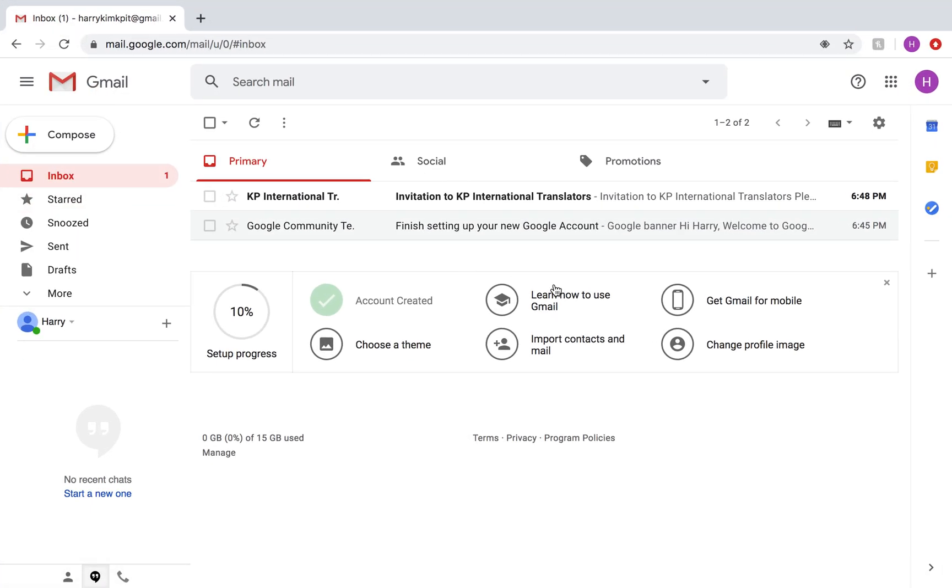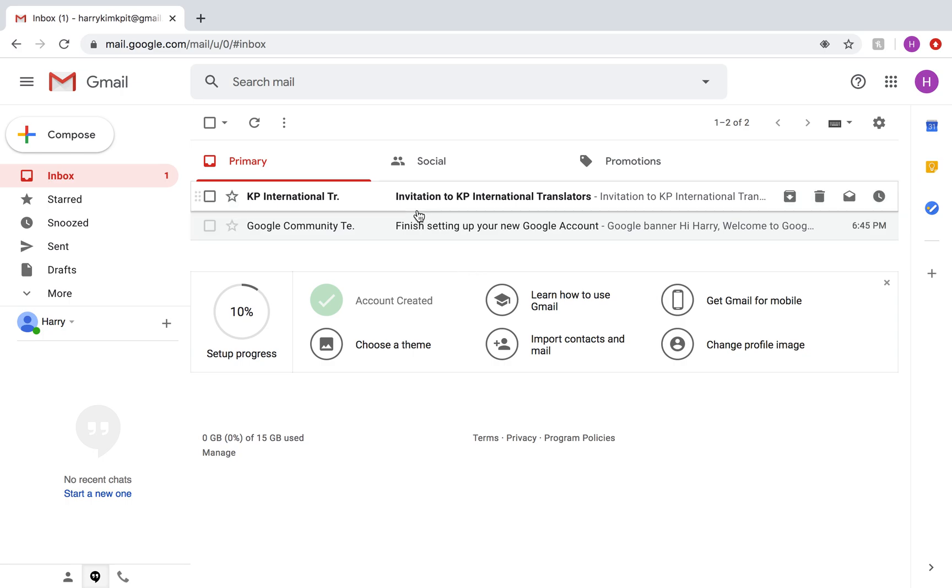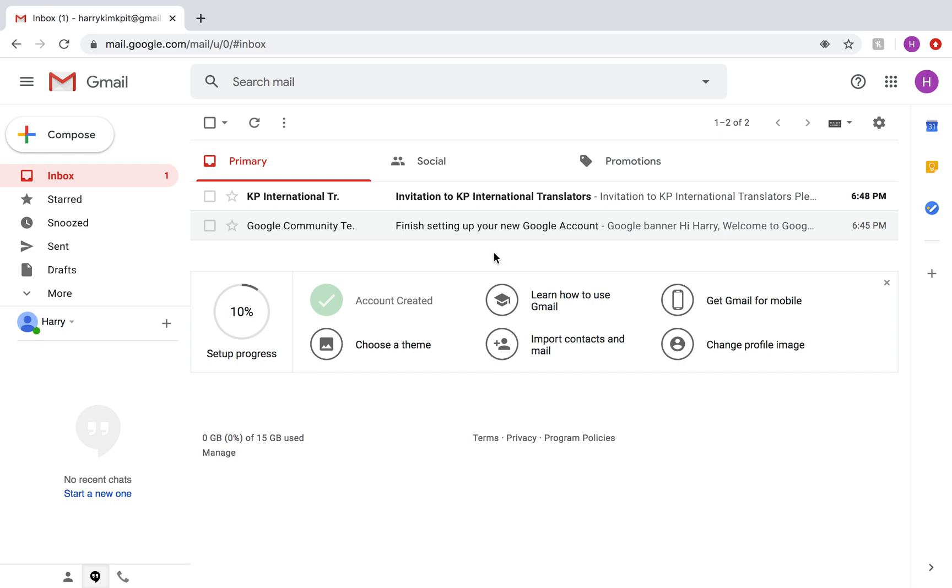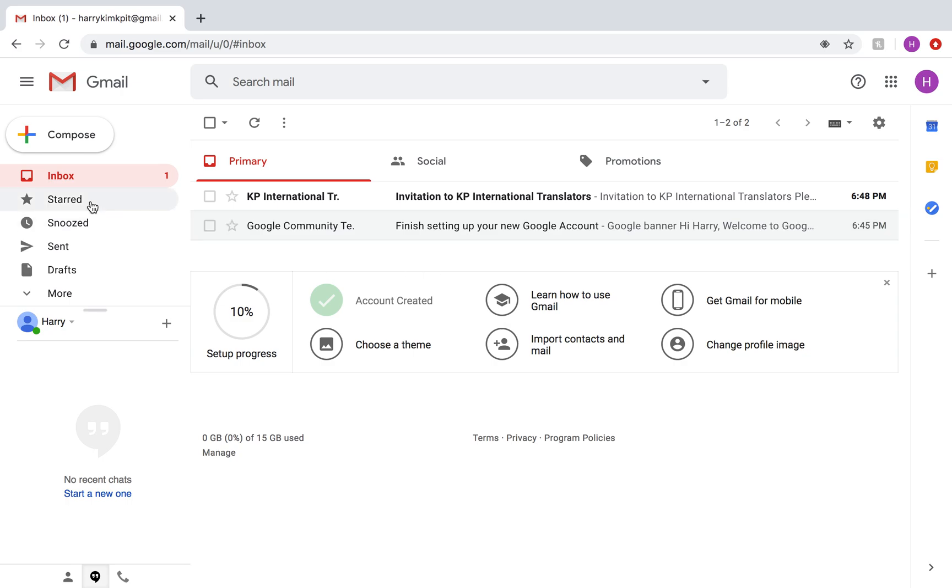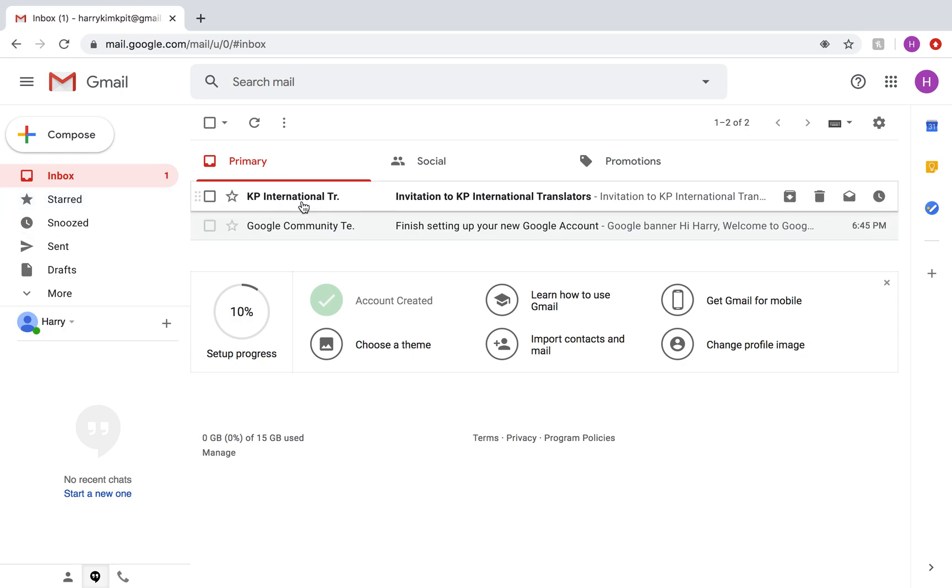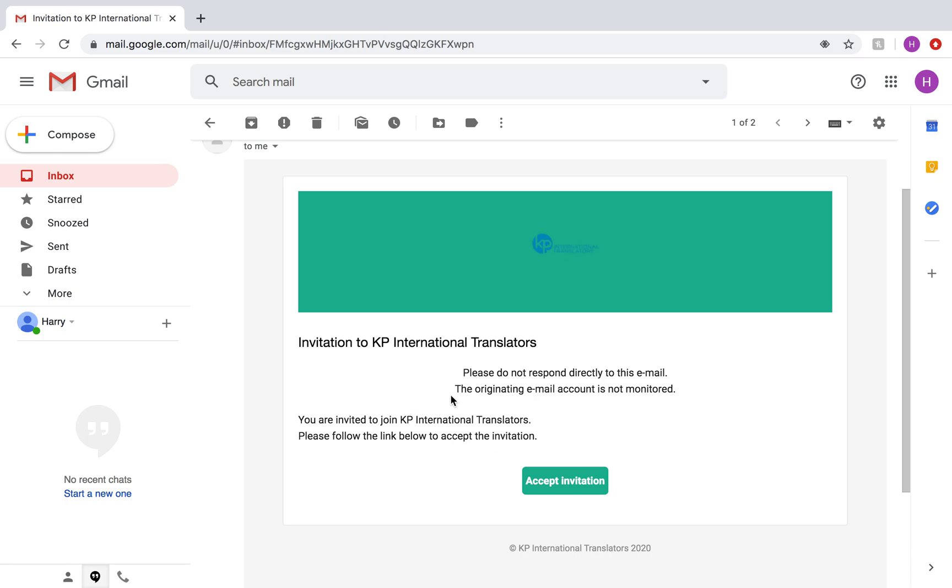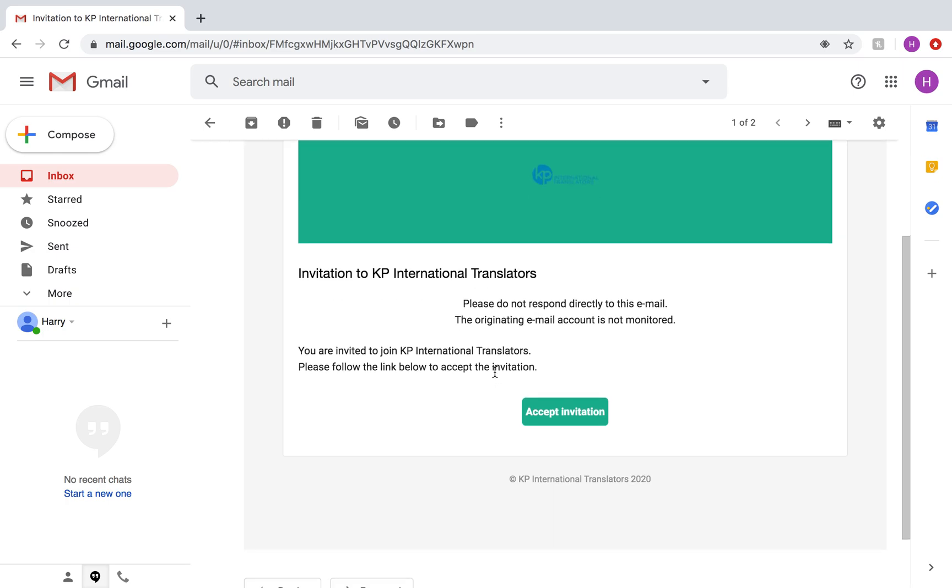I have a fake email account here. Basically what will happen is you'll receive an email titled Invitation to KP International Translators. That's come from us. We have popped in your email address and this is your link into the Boostlingo system. If the email hasn't been received within about 10 minutes of being sent from one of us, you probably need to make sure you check your junk or your spam folder, otherwise we can resend it. So I would go straight into that email once it's been received and click Accept Invitation.